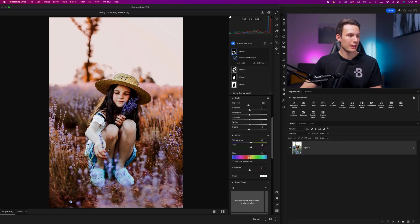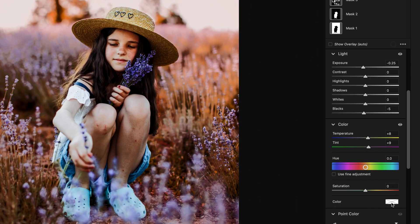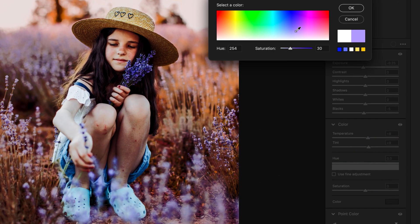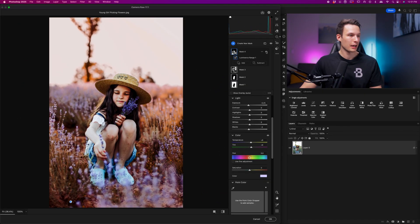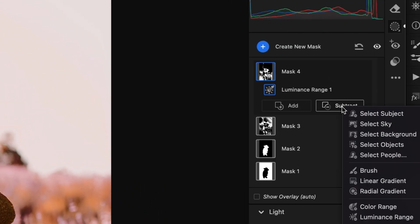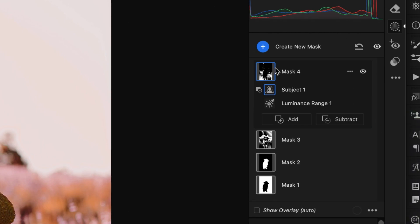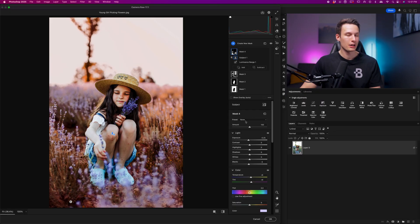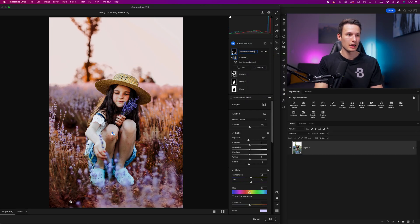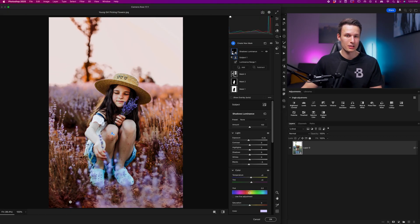The final thing I'll do here is add a color overlay to this area. I'll click the color box, choose a purple color, and decrease the saturation so it's a little less intense. I don't really like how this is affecting the subject so intensely, so I'll click the subtract option and go to subject. This means we'll take our subject selection and subtract it from the current shadows luminance adjustment. You can rename any of these masks by right-clicking and going to rename — I'll call this 'shadows luminance' and rename the others as well before moving on.